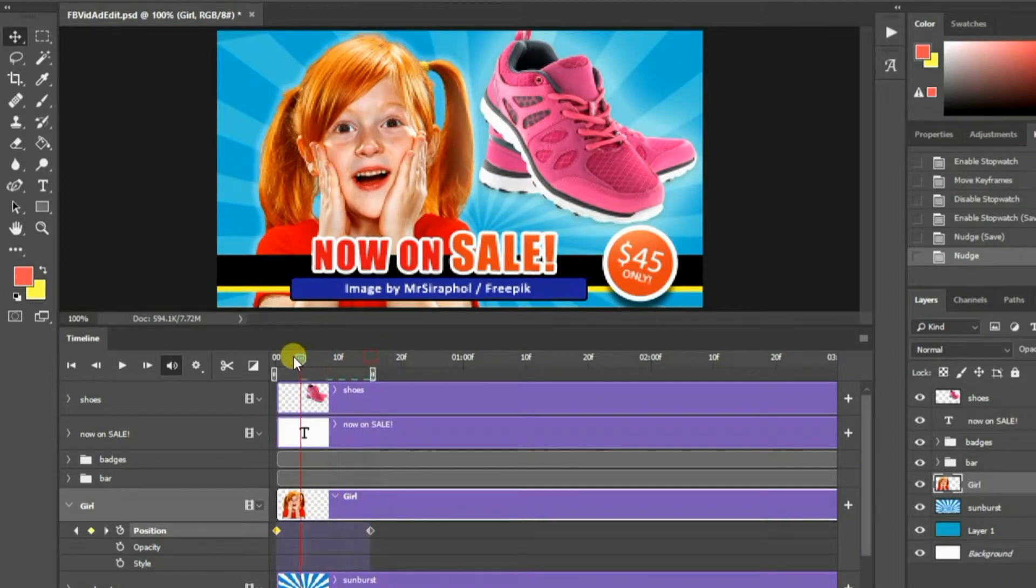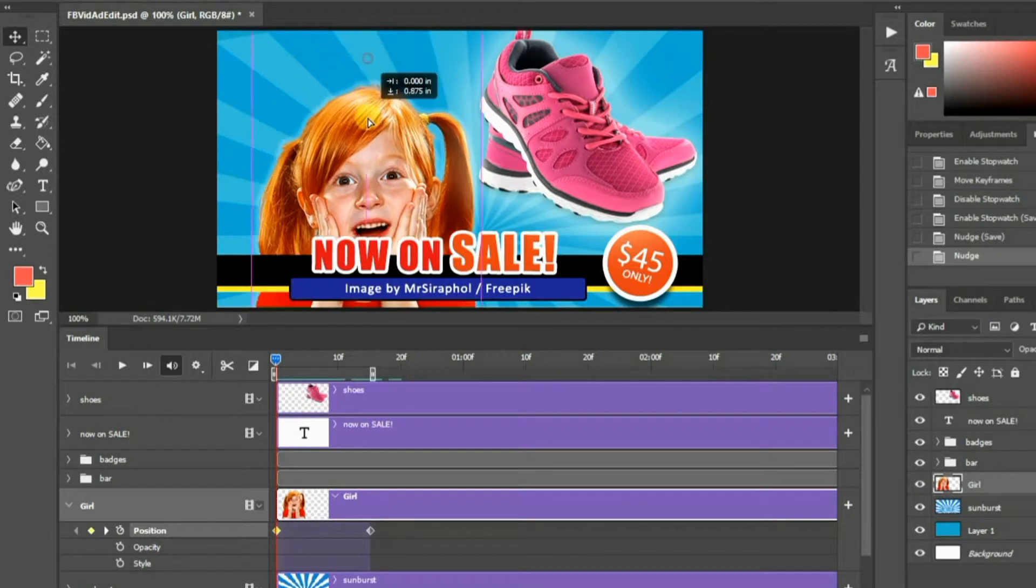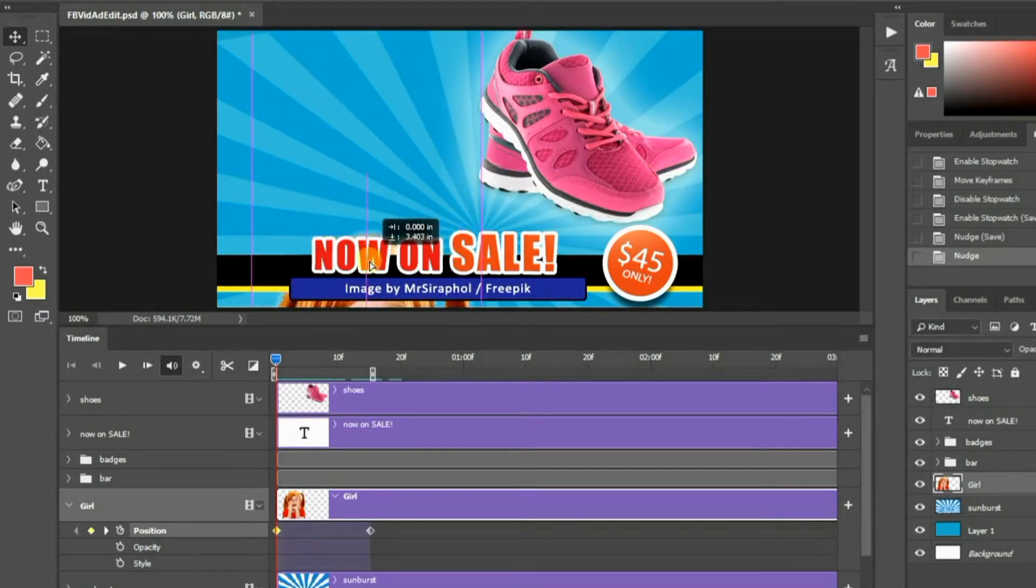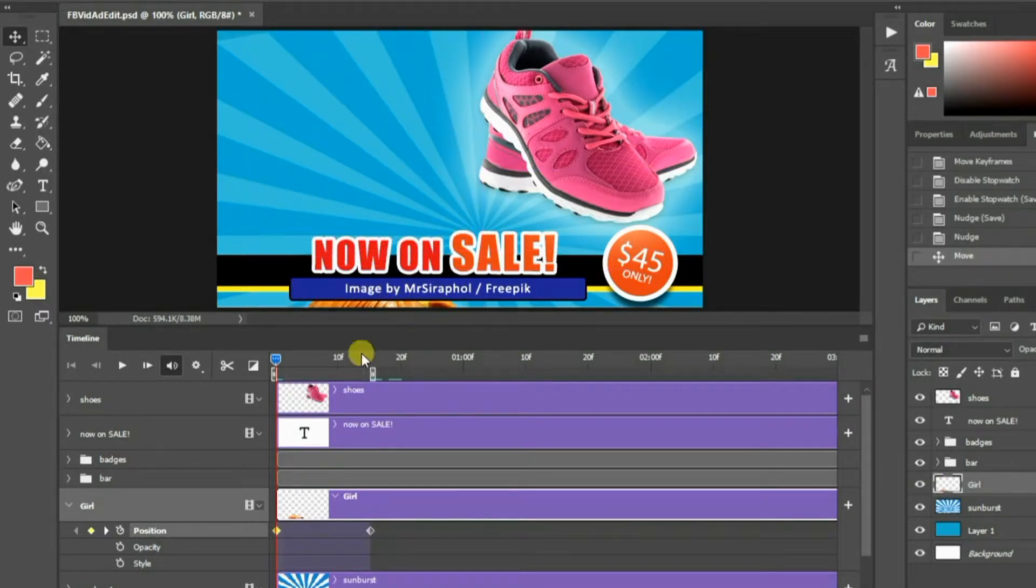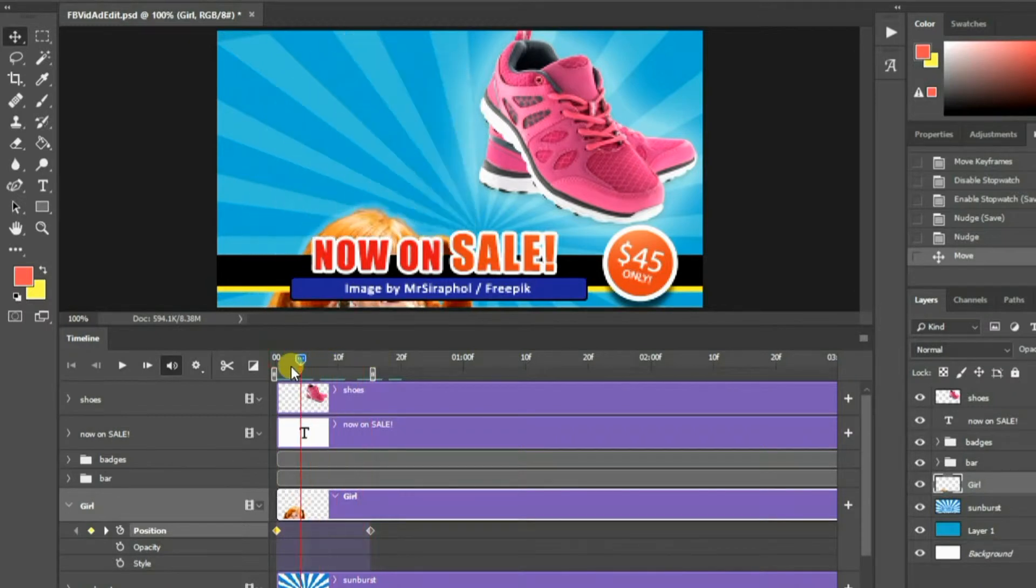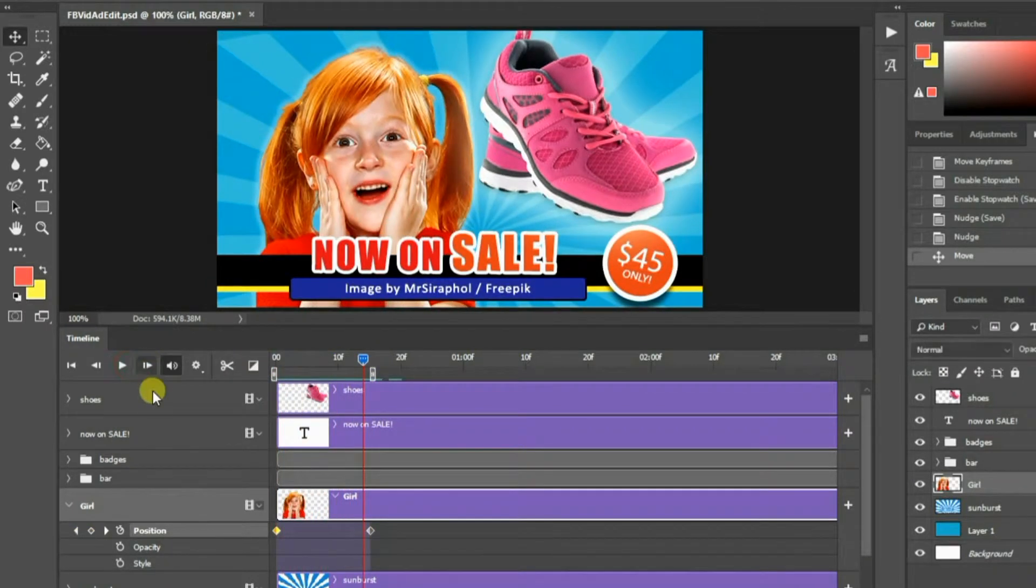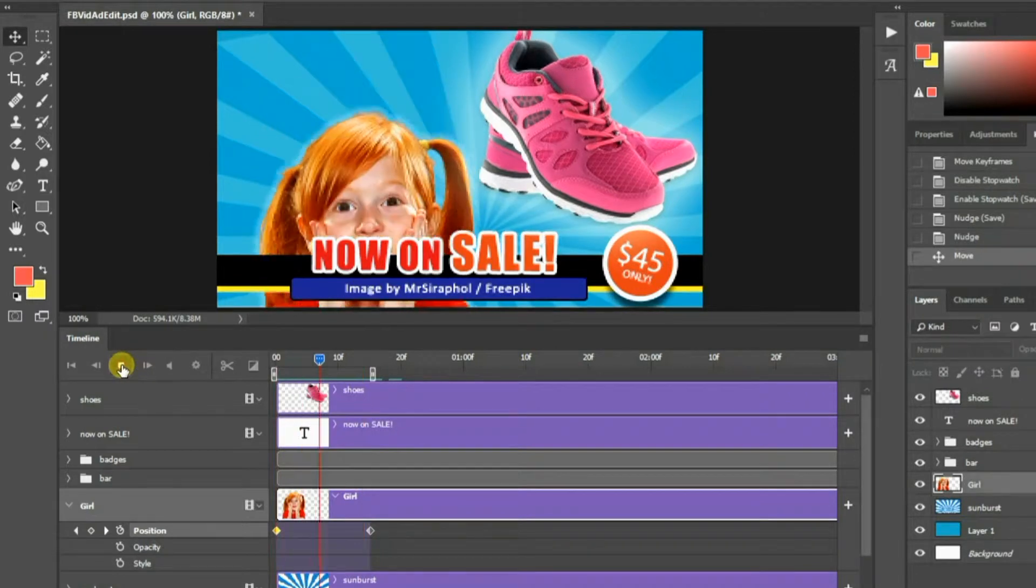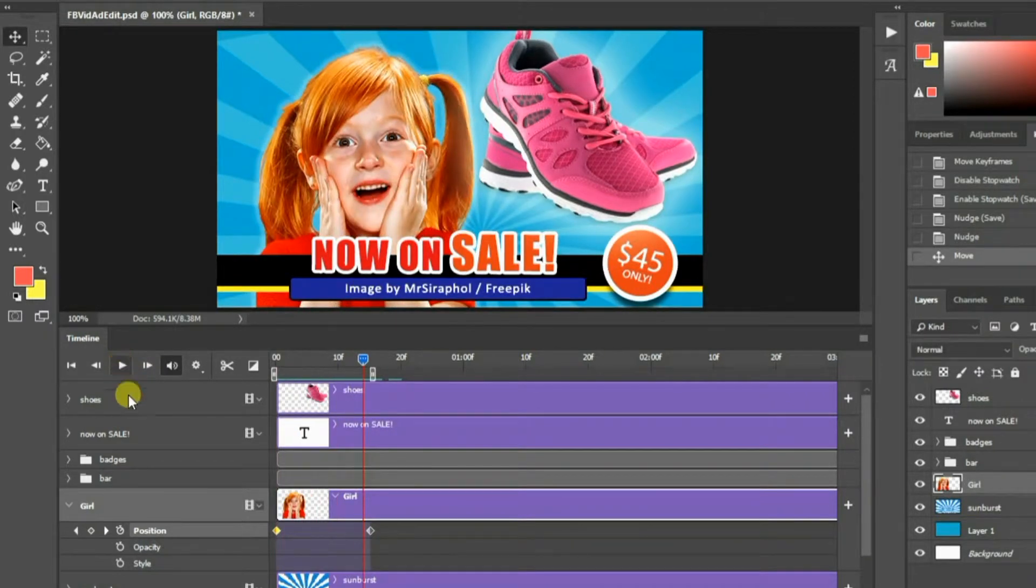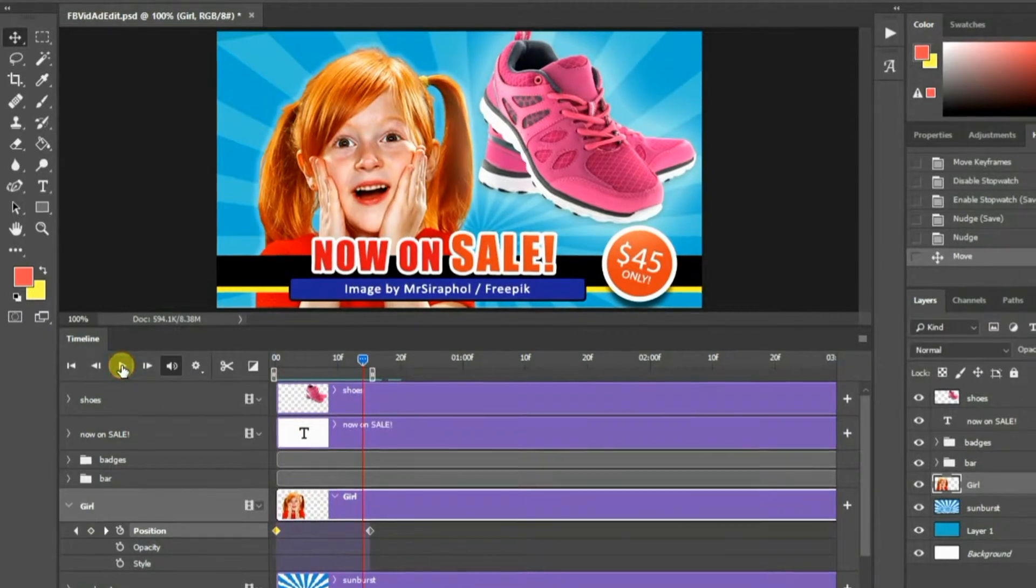Drag the slider to the first frame. And again, use the move tool to place the girl at the bottom here. Now preview. Great! You have created your first timeline animation in Photoshop.